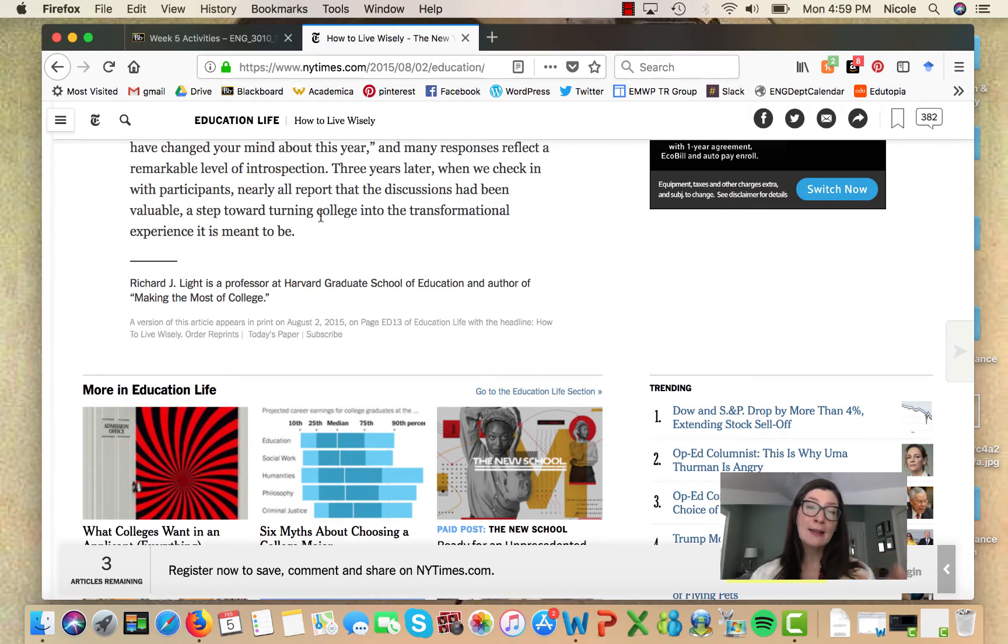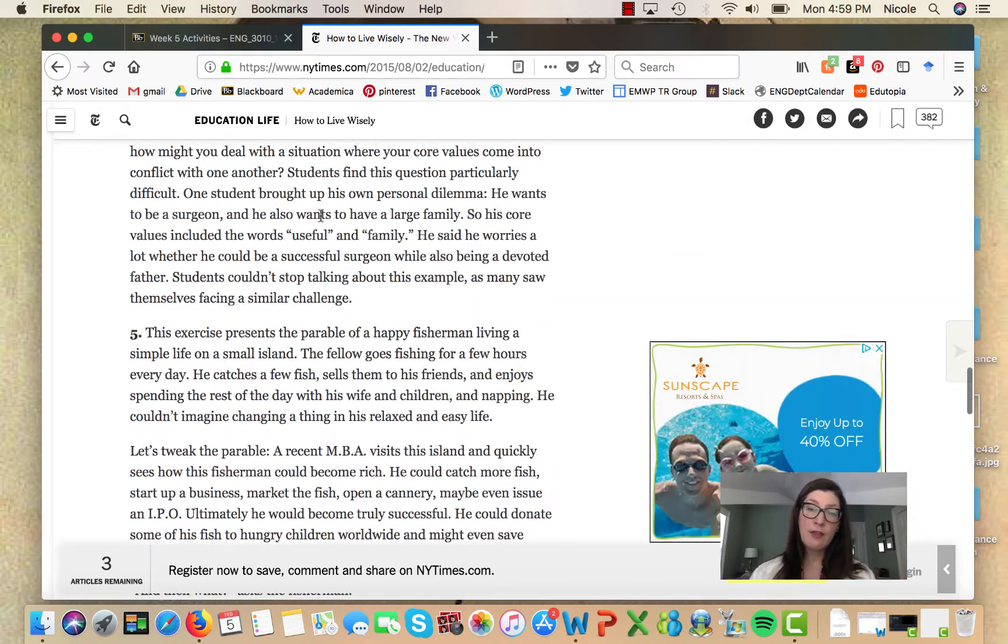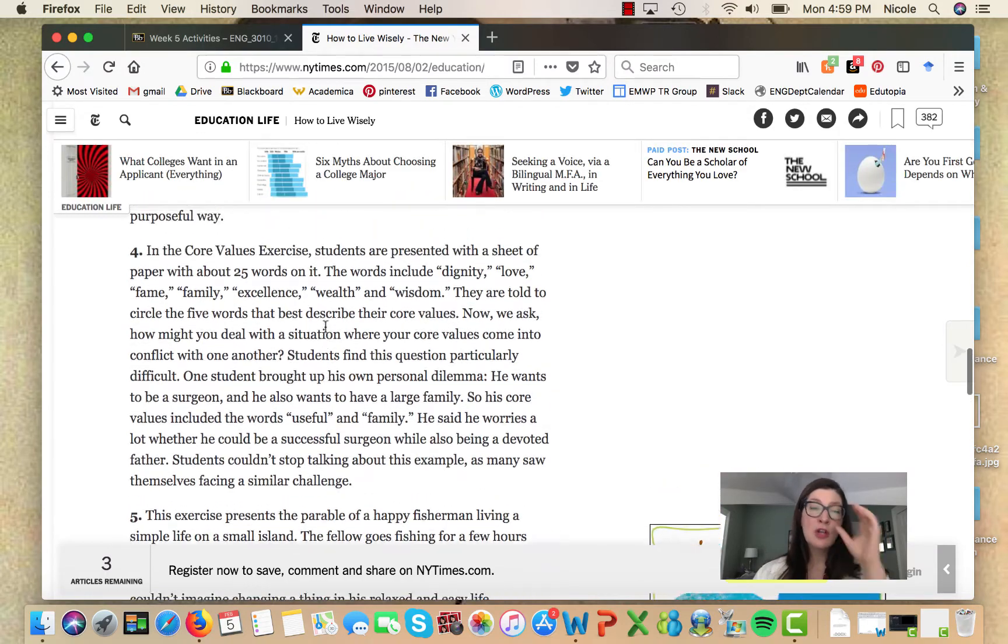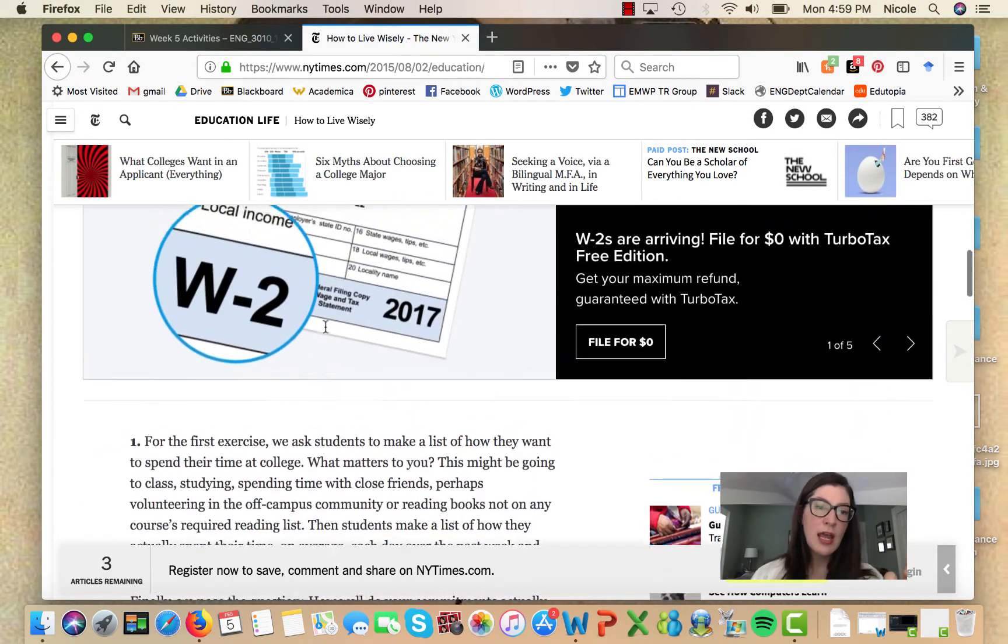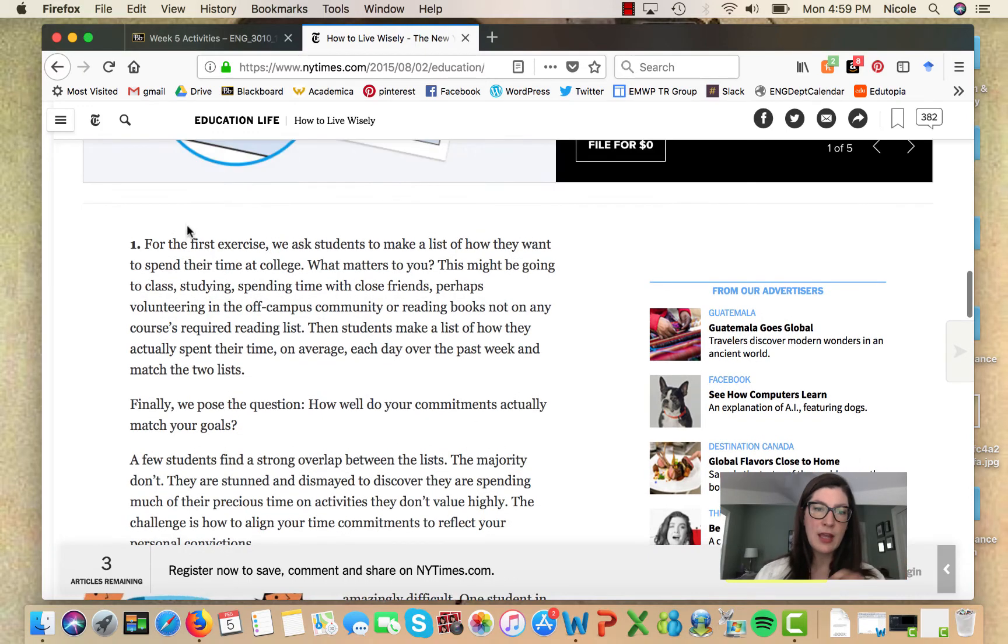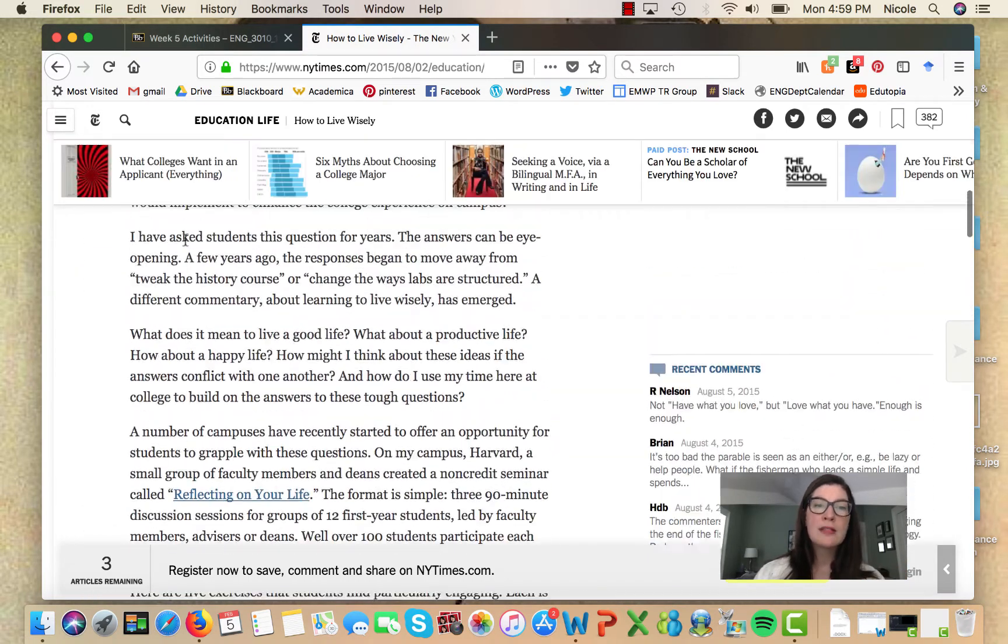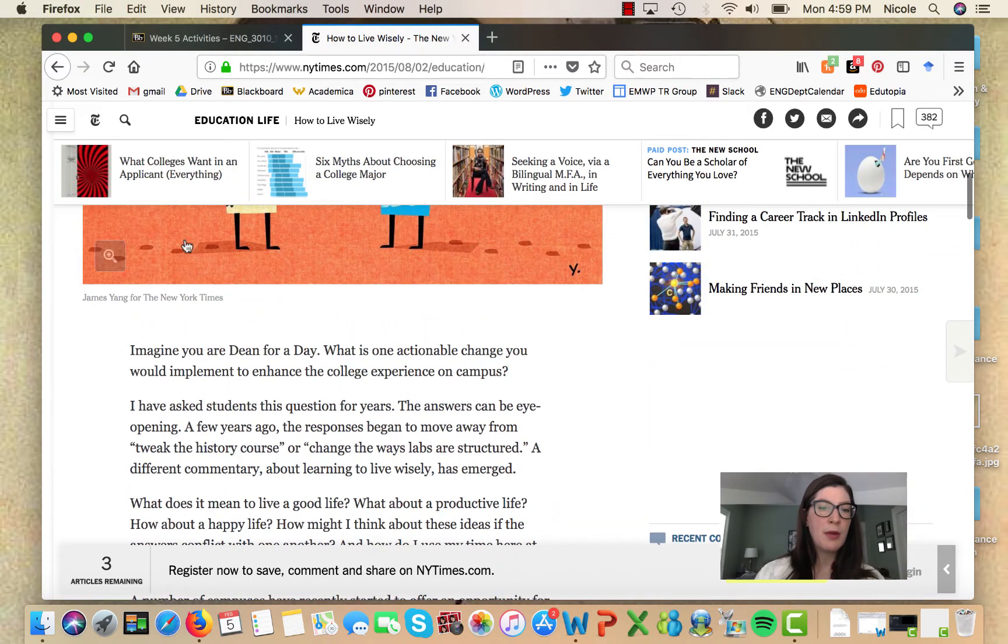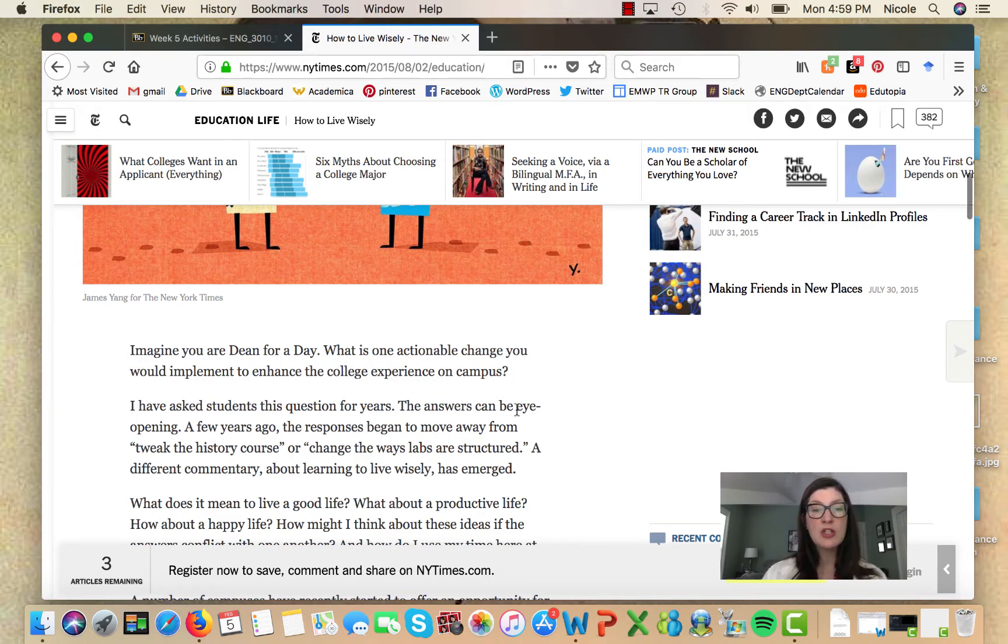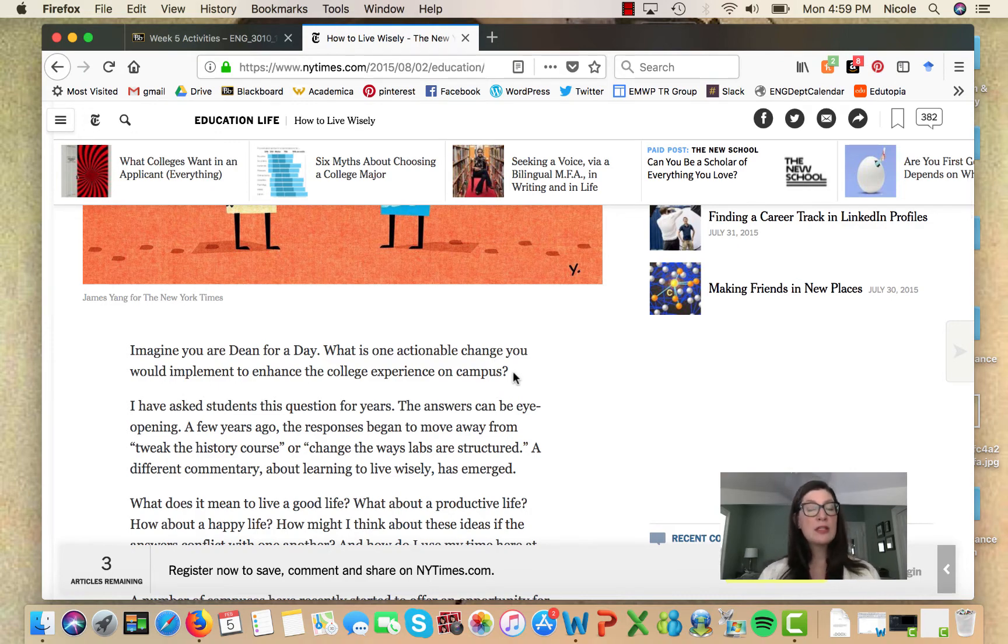So we've got a lot of the conventions for an online piece of journalism from the New York Times. Let's take the first couple of paragraphs. 'Imagine you are a dean for a day. What is one actionable change you would implement to enhance the college experience on campus?' This is a very common editorial journalistic stance.